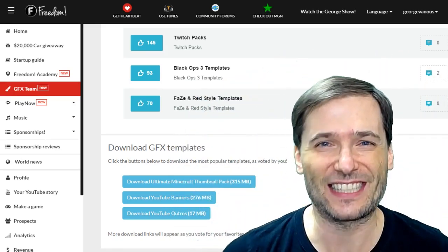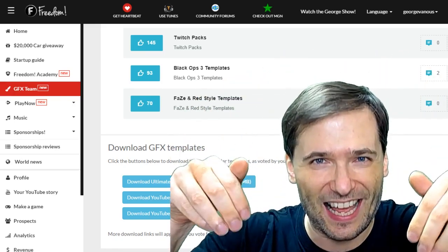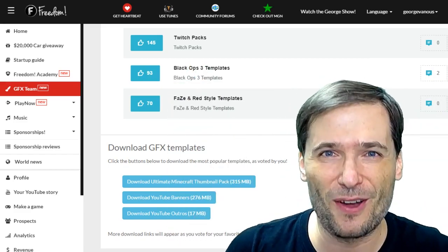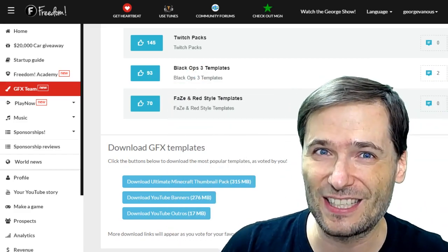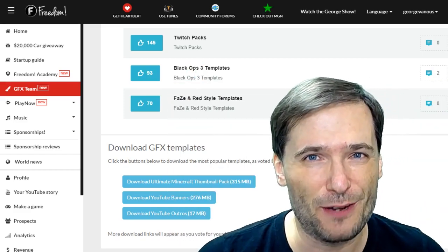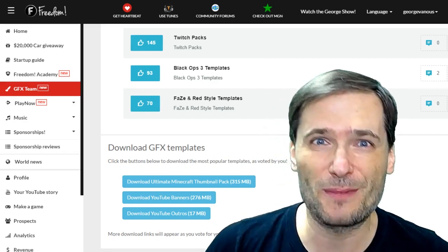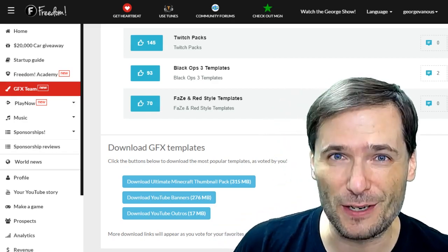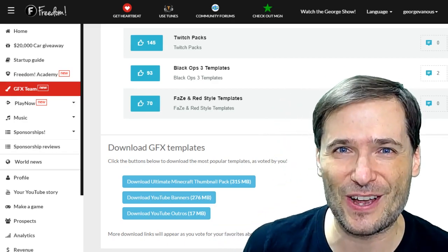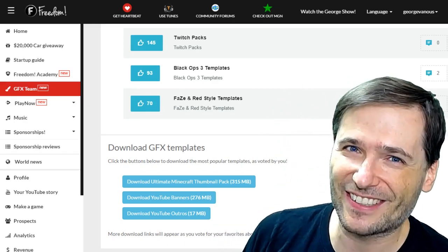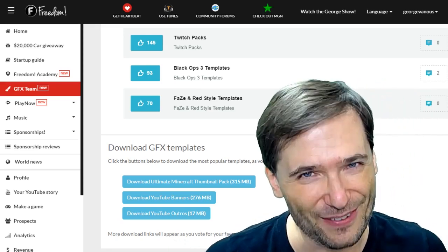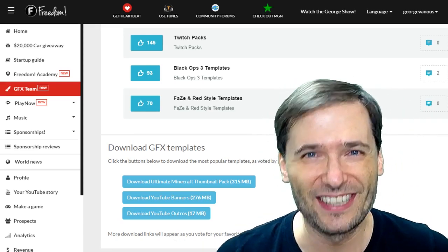And if you like this video, click that like down there to let me know what kind of content you enjoy, and subscribe to the Freedom Channel, youtube.com/freedom, the home of the George Show. Don't you love the George Show? Subscribe to the Freedom Channel to get more.